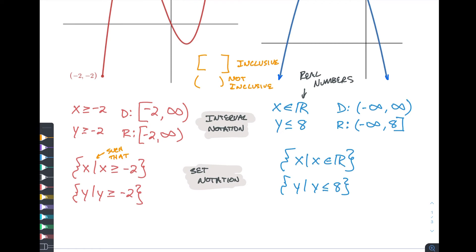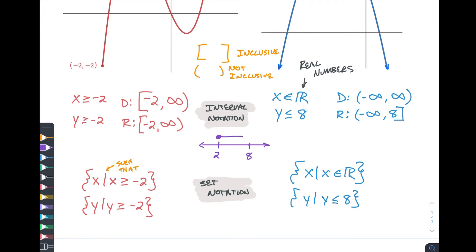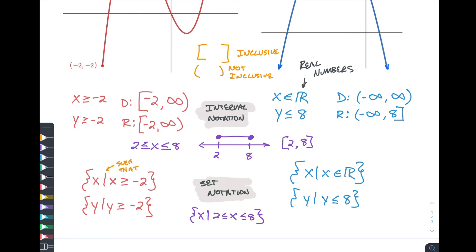Now what happens if we're considering something in between two values, or splitting off in two directions? Let me make up a couple of examples. Let's say we're looking between two and eight. If we want to say everything between two and eight using interval notation, we could say 2 ≤ x ≤ 8, or we could say square bracket 2 comma 8 square bracket. In set notation for that one we would write: curly bracket x such that 2 ≤ x ≤ 8.